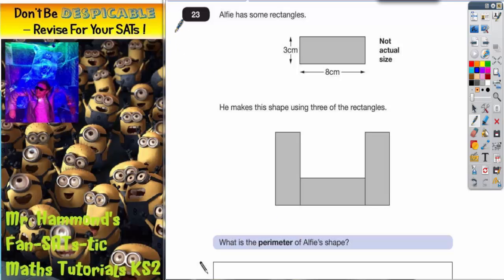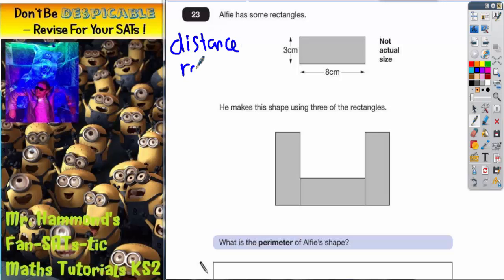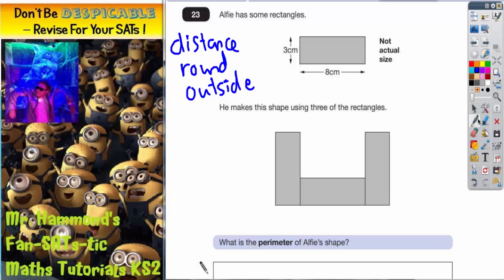Remember, the perimeter of a shape is basically the distance around the outside of the shape. We'll need to come back to that later, so you can't forget that. My biggest advice to anybody doing this question is: don't be afraid of writing these measurements — threes and eights — on this shape here to help you visualize what's going on.